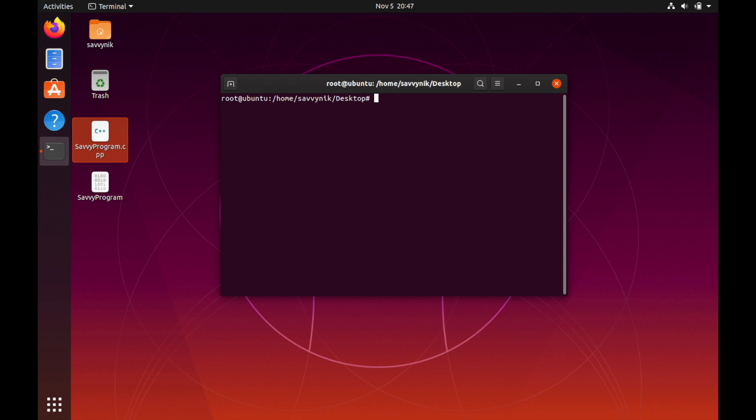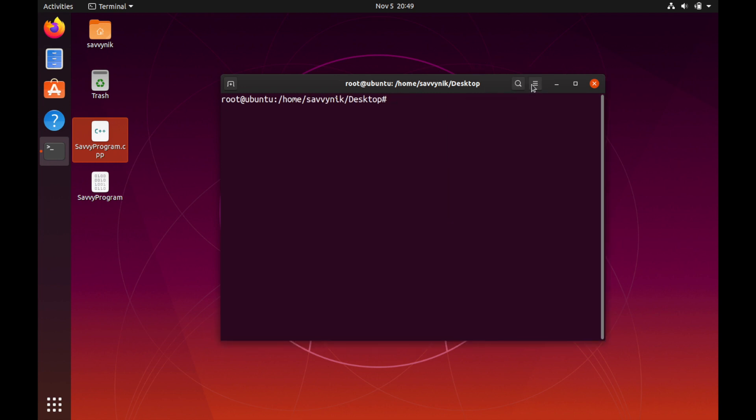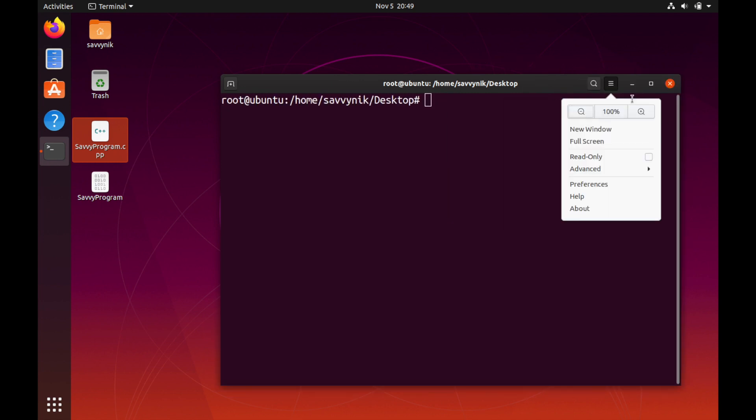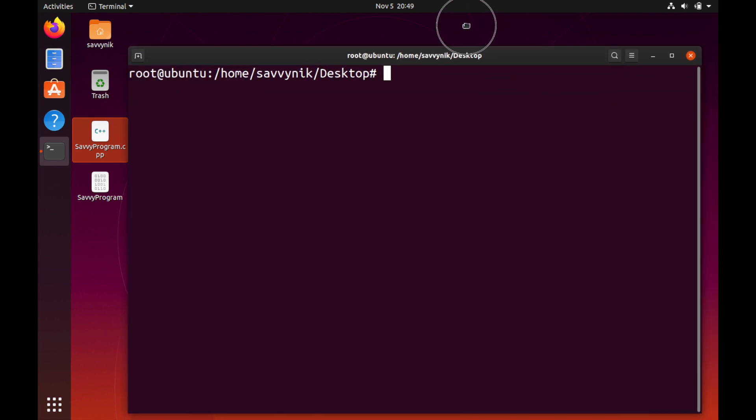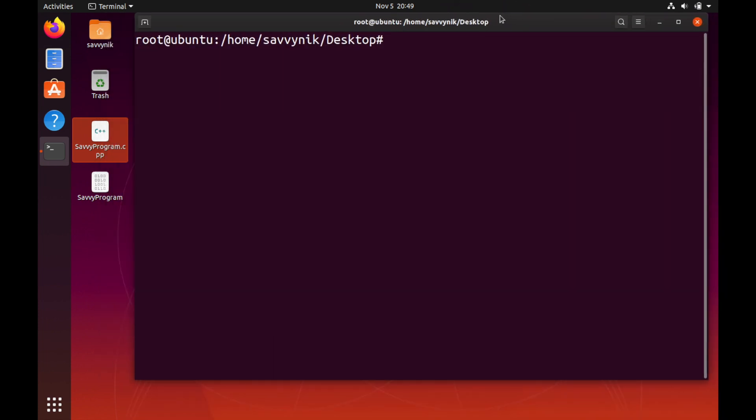We can do this by simply going to a new directory created since we installed Supervisor and I'll go ahead and create a config for Supervisor to be able to read and create and manage the savvy program process. Let me actually make this terminal a little bigger so you guys can see what I'm typing here.